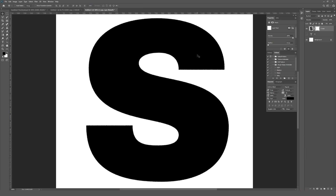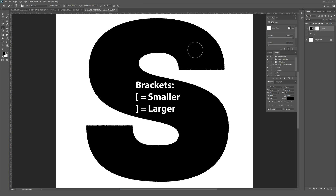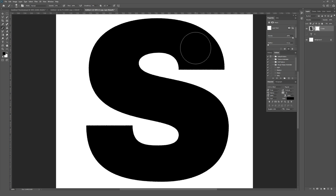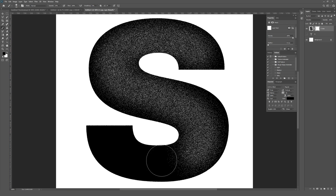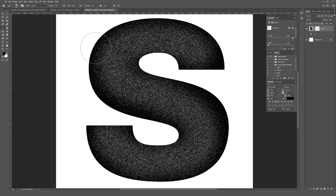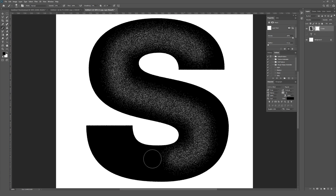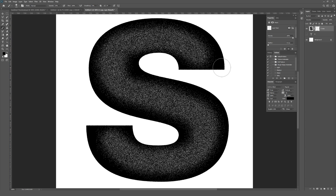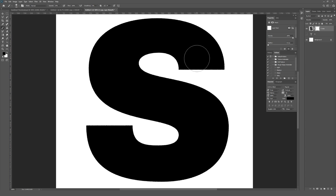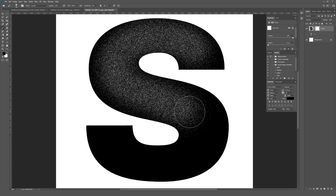Scale up your brush until it takes up the majority of the overall size of the letter. I use my bracket keys — the left bracket makes the brush smaller, the right bracket makes it larger — that's a really fast way to scale the brush. Once you get the brush a good size to fit inside your shape, just start clicking, holding, and dragging around the letter. This is the very first pass of the overall sandblast style effect.